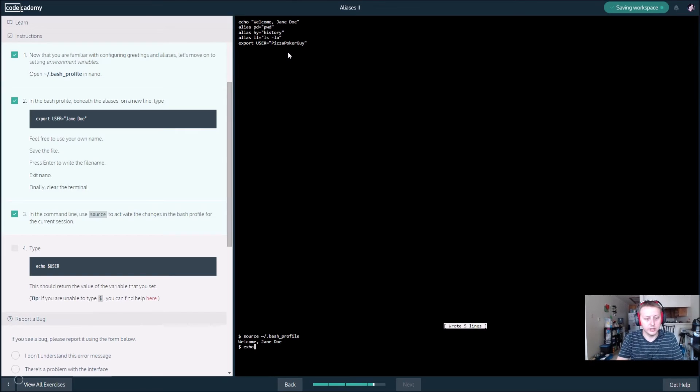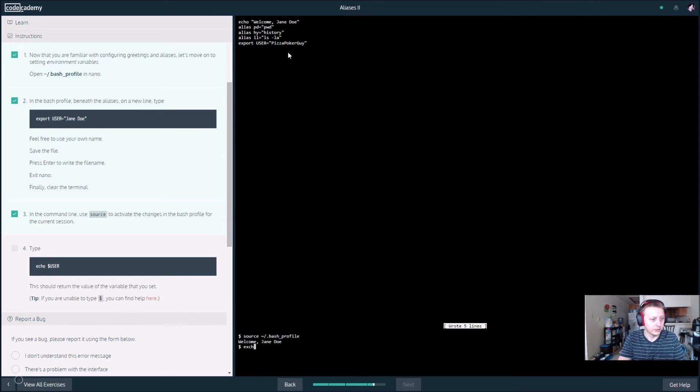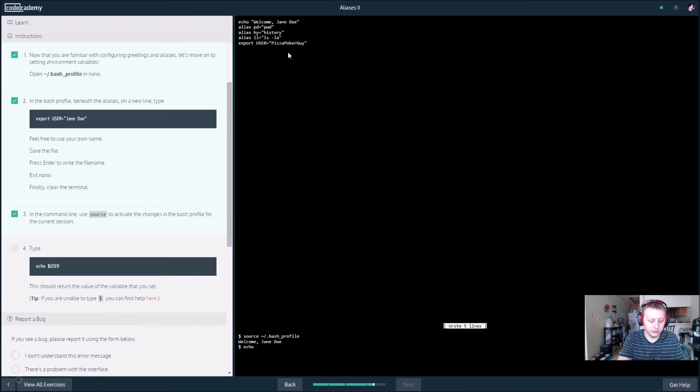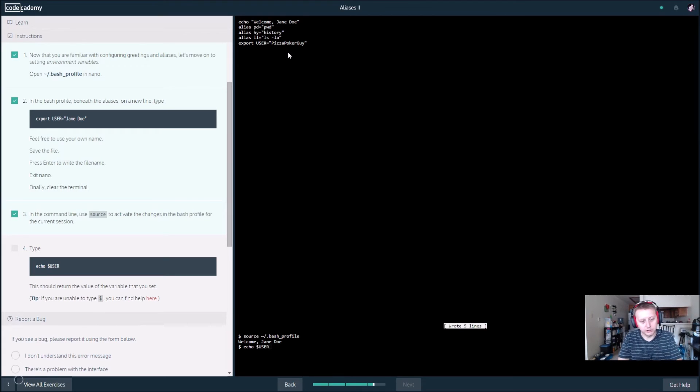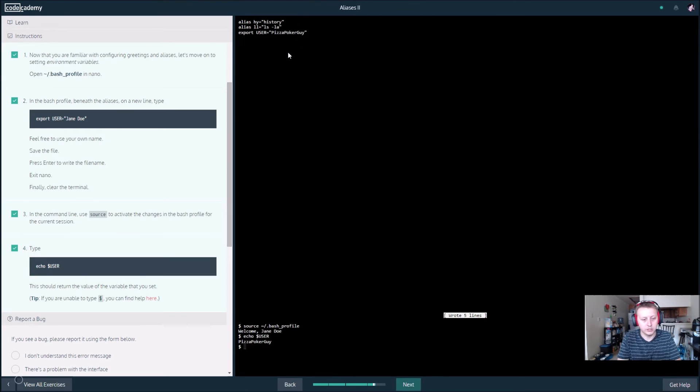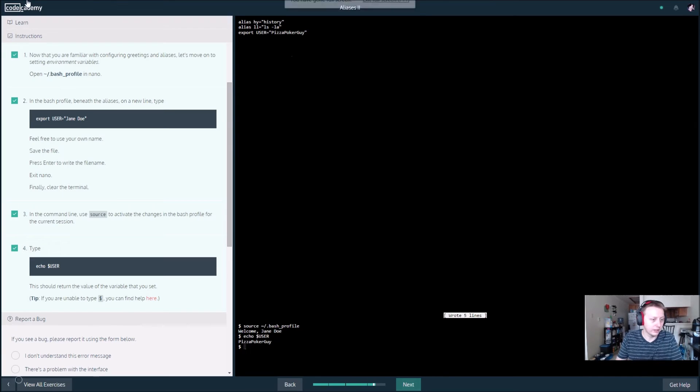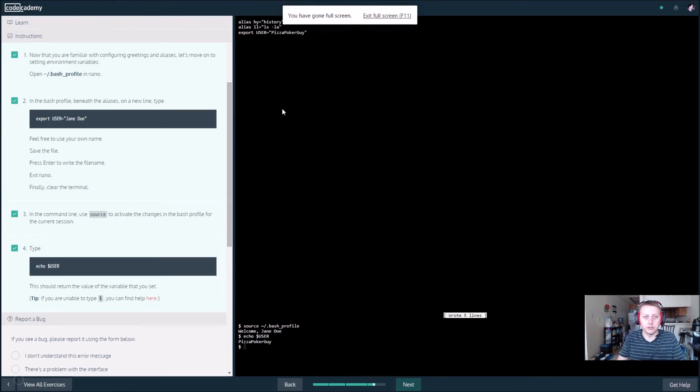Now let's go ahead and echo. We want to find out what the user is, so echo dollar sign user. And you have to declare the variable looks like with the dollar symbol. So it comes out pizza poker guy exactly as we set it up.